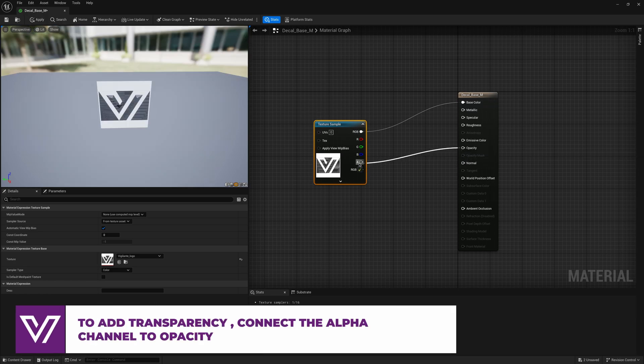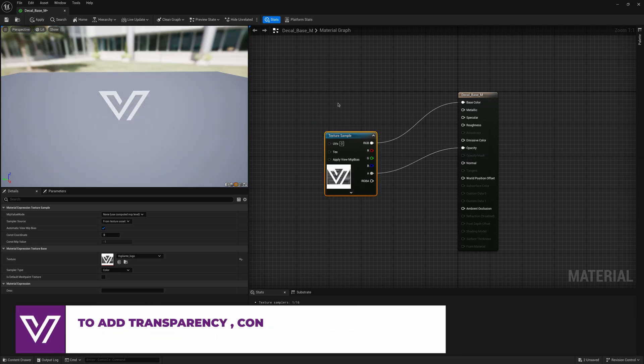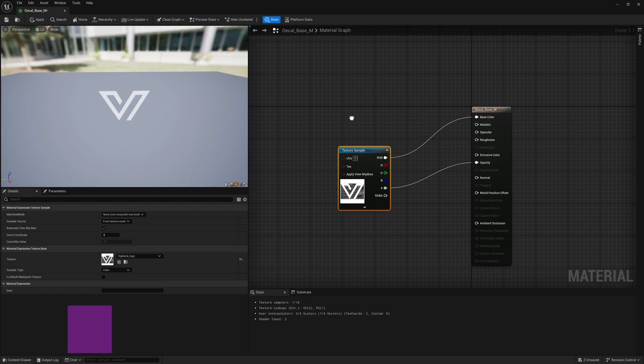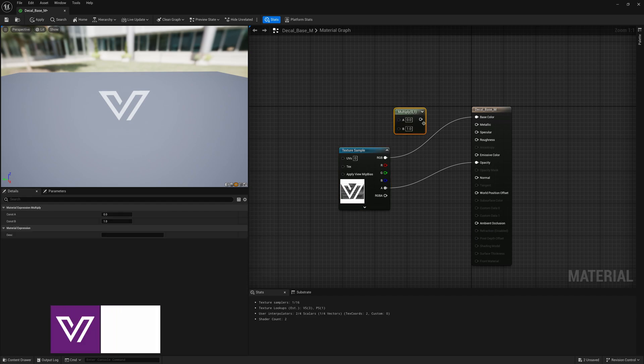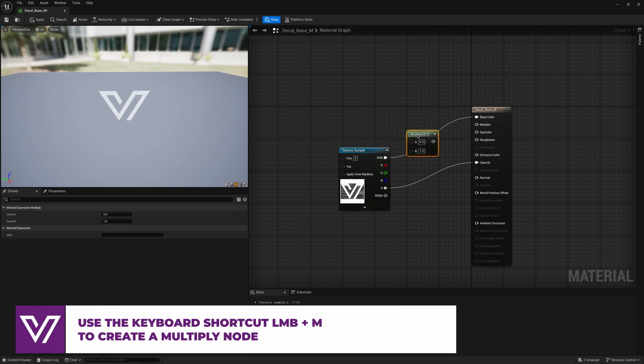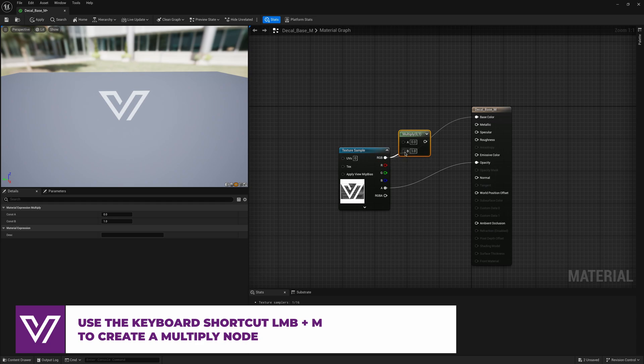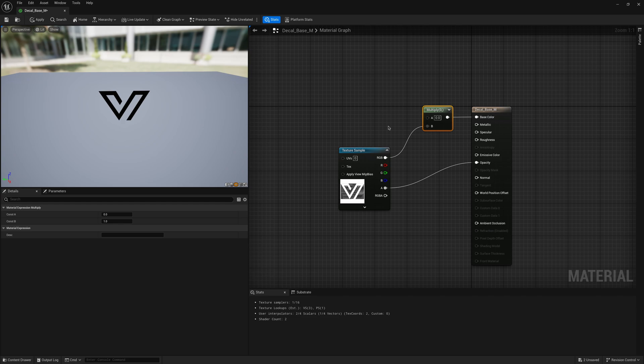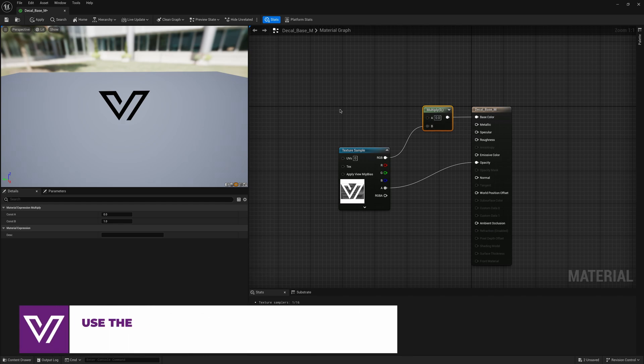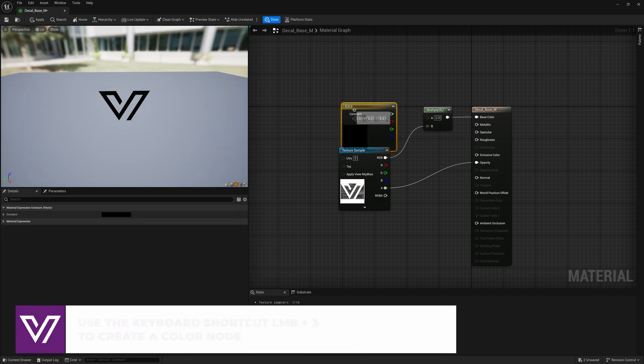I also want to change the color. To do this we need to click the left mouse button and press M on our keyboard. We also need to create the color by pressing 3 on the keyboard and clicking the left mouse button.